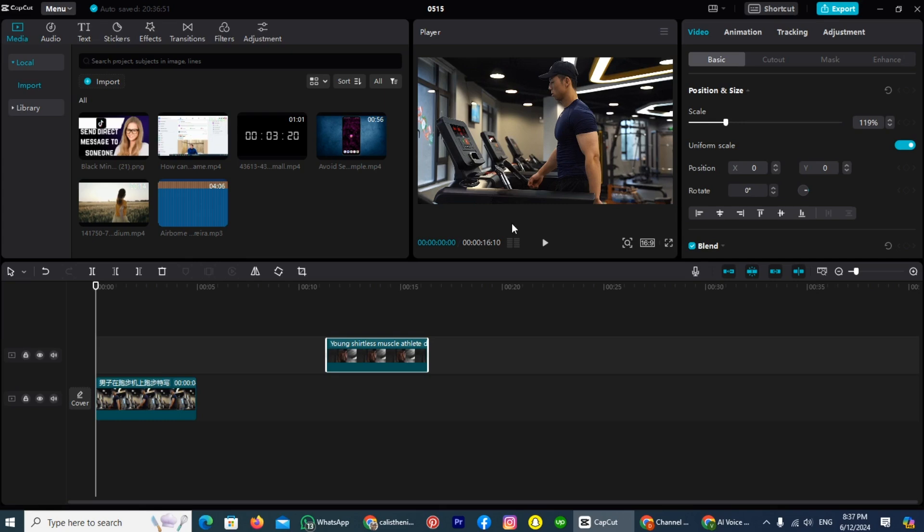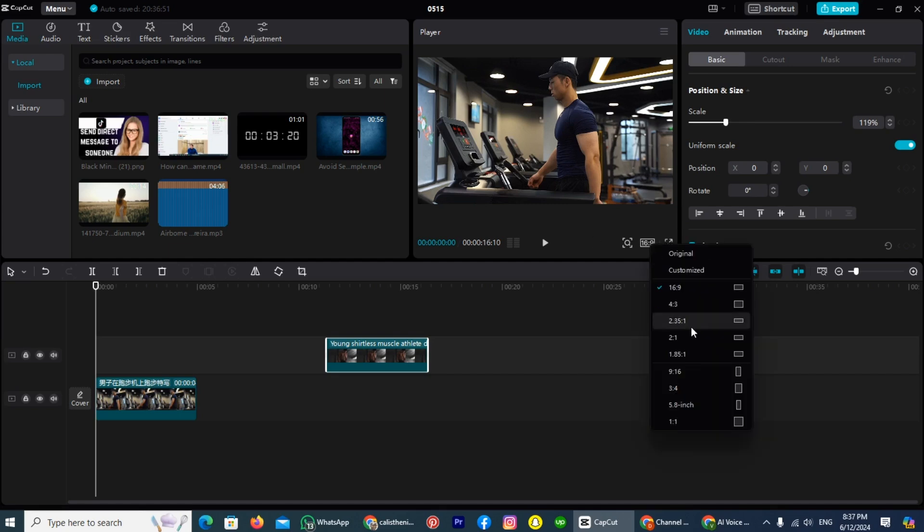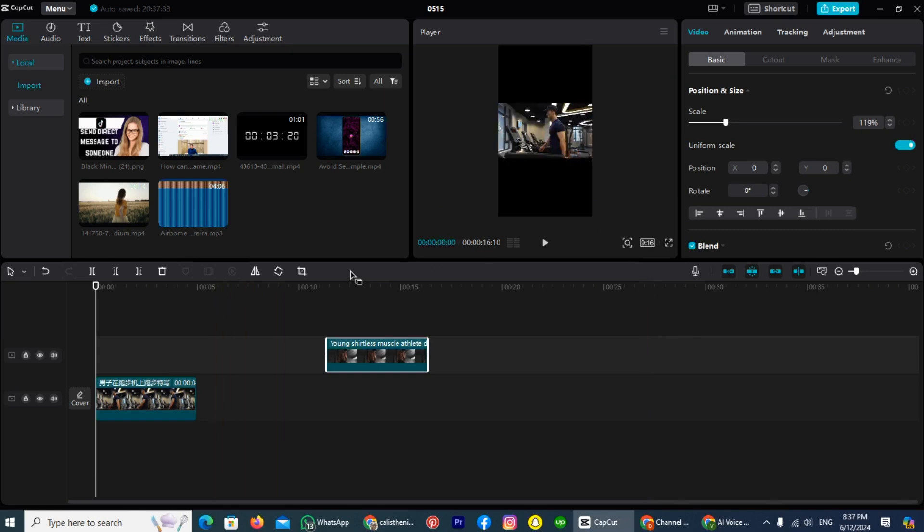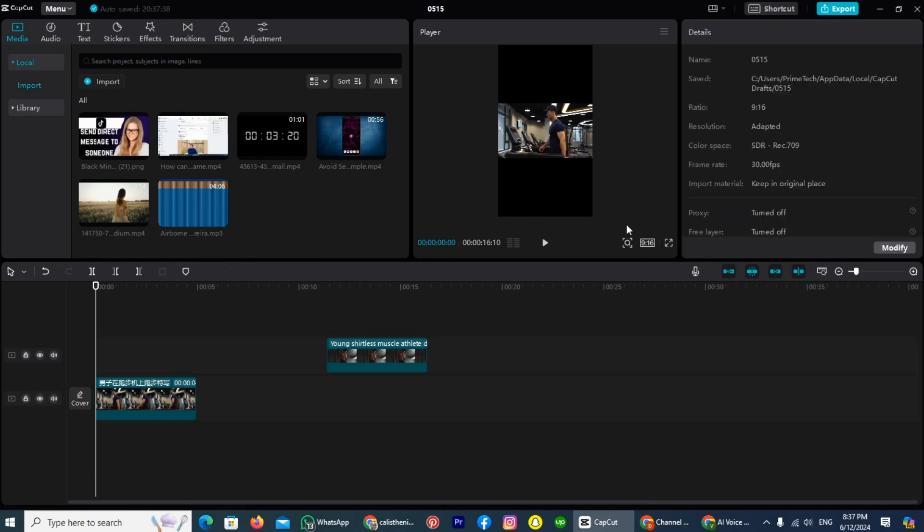So tap on the aspect ratio and tap on this option 9x16. Once you will set it on 9x16, you can see the aspect ratio of the video now changed.